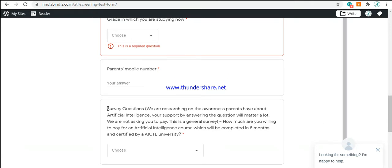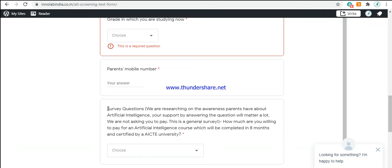This is a survey question. It is just added here in order to check the awareness parents have about artificial intelligence. As you are all aware, CBSE has added a module or unit for grade 9 students on artificial intelligence. This survey question has been added here to understand whether the parents are truly aware of the importance artificial intelligence will have in the very near future and how it can benefit their child in the future as a career prospect.